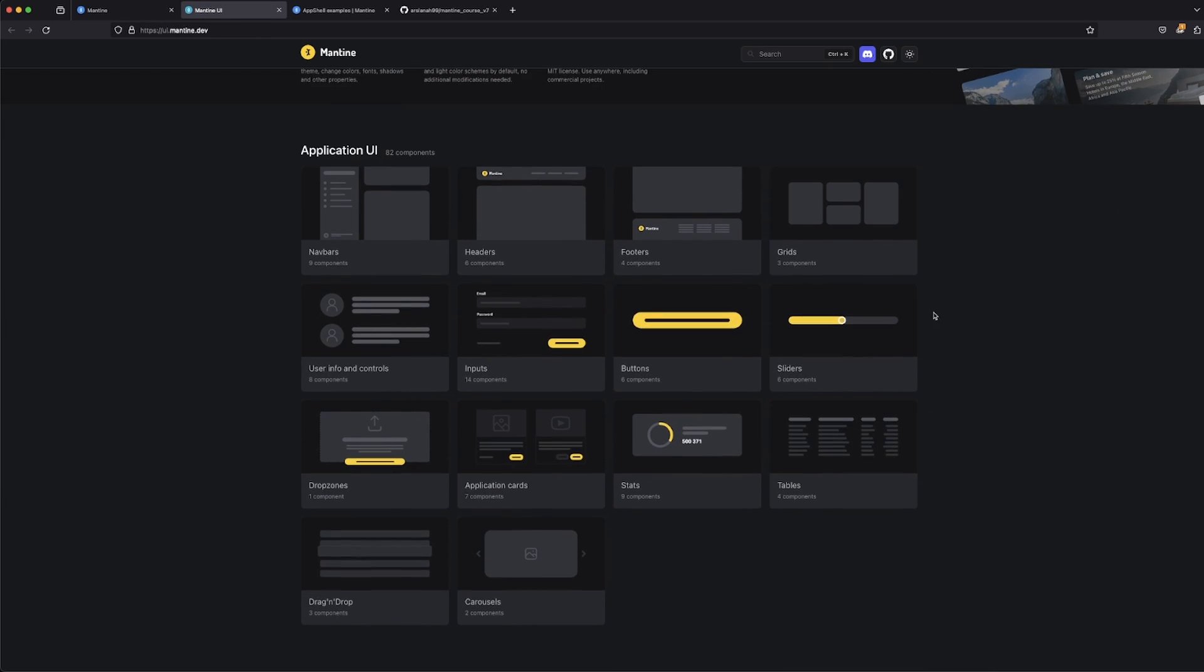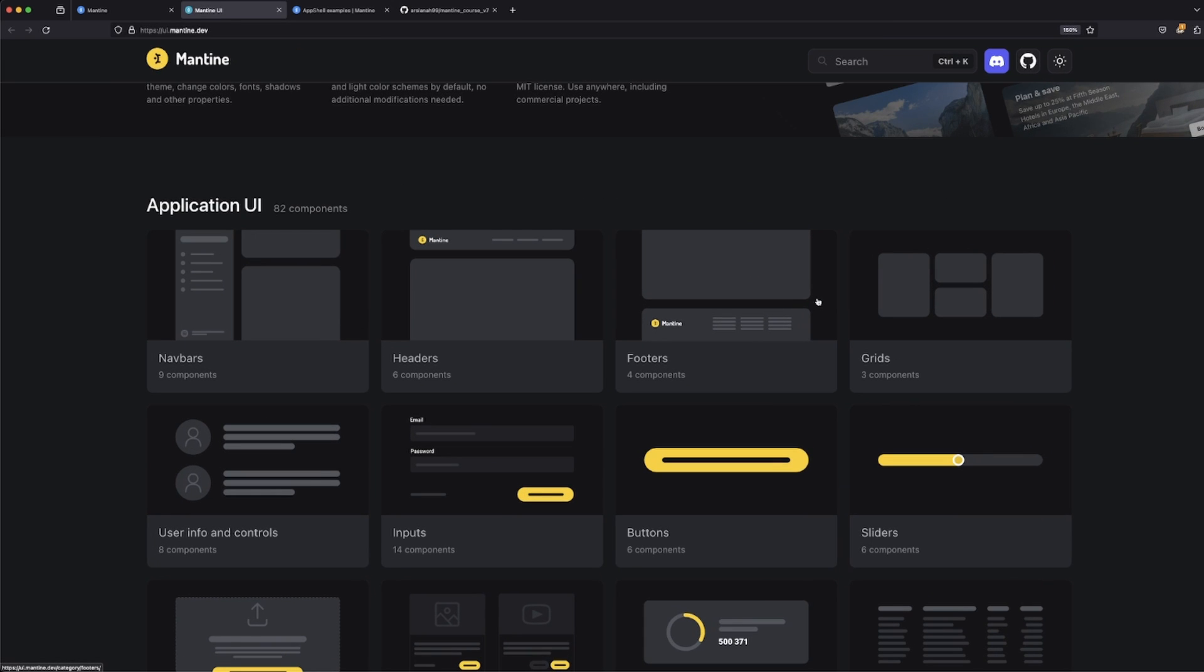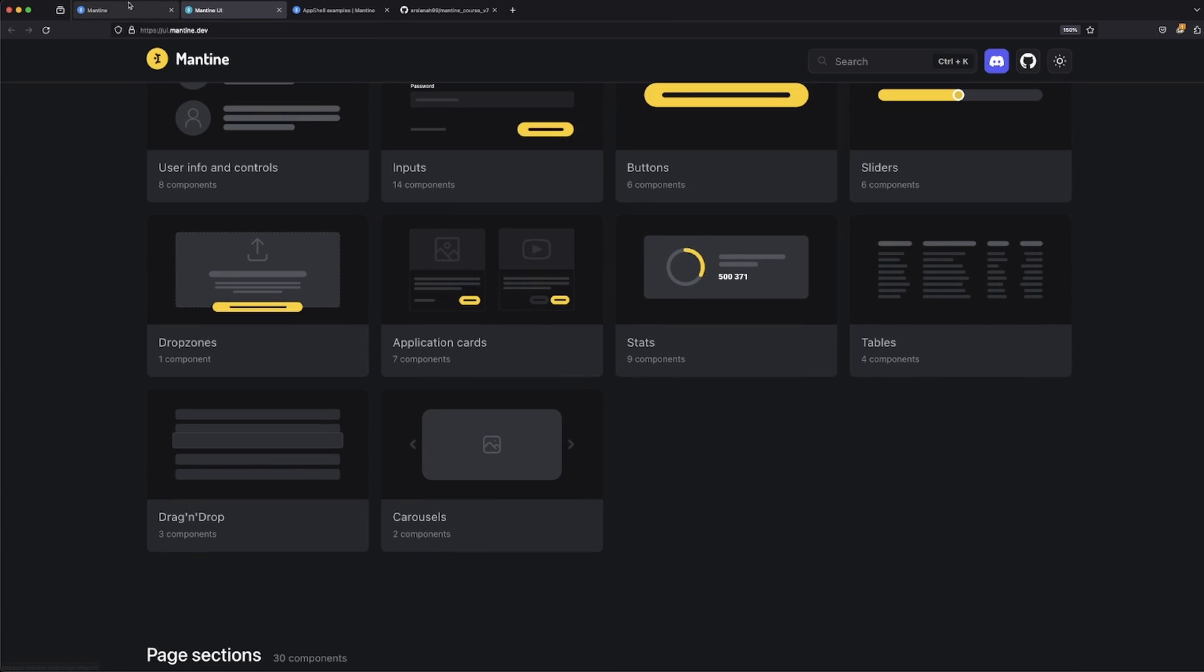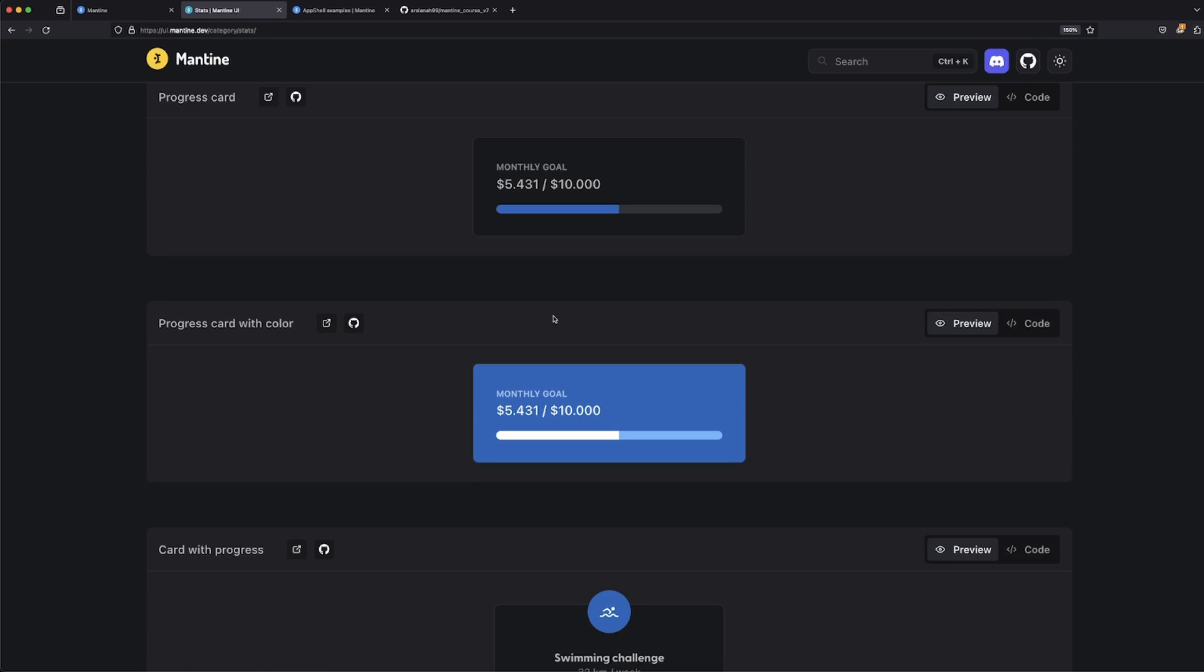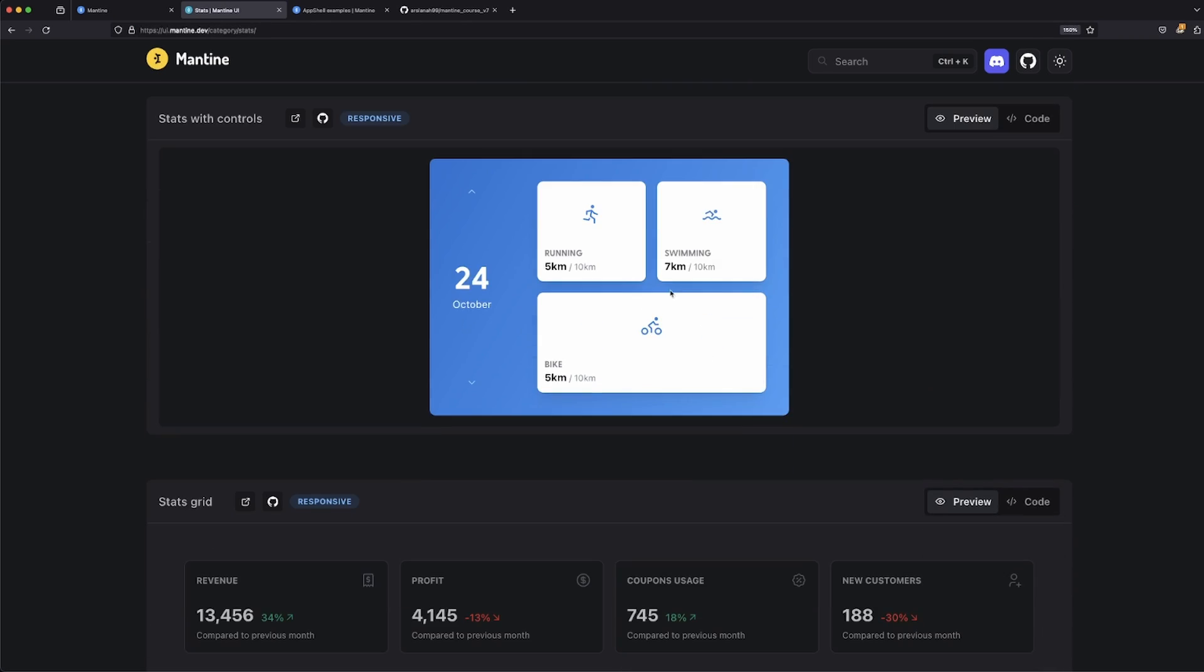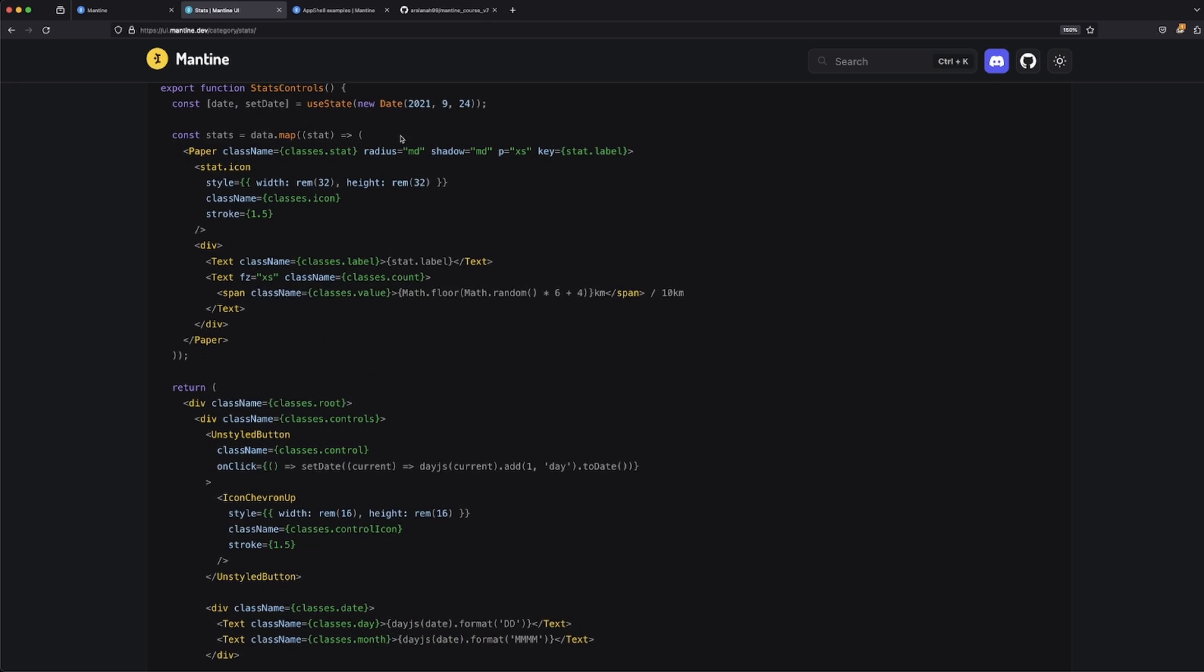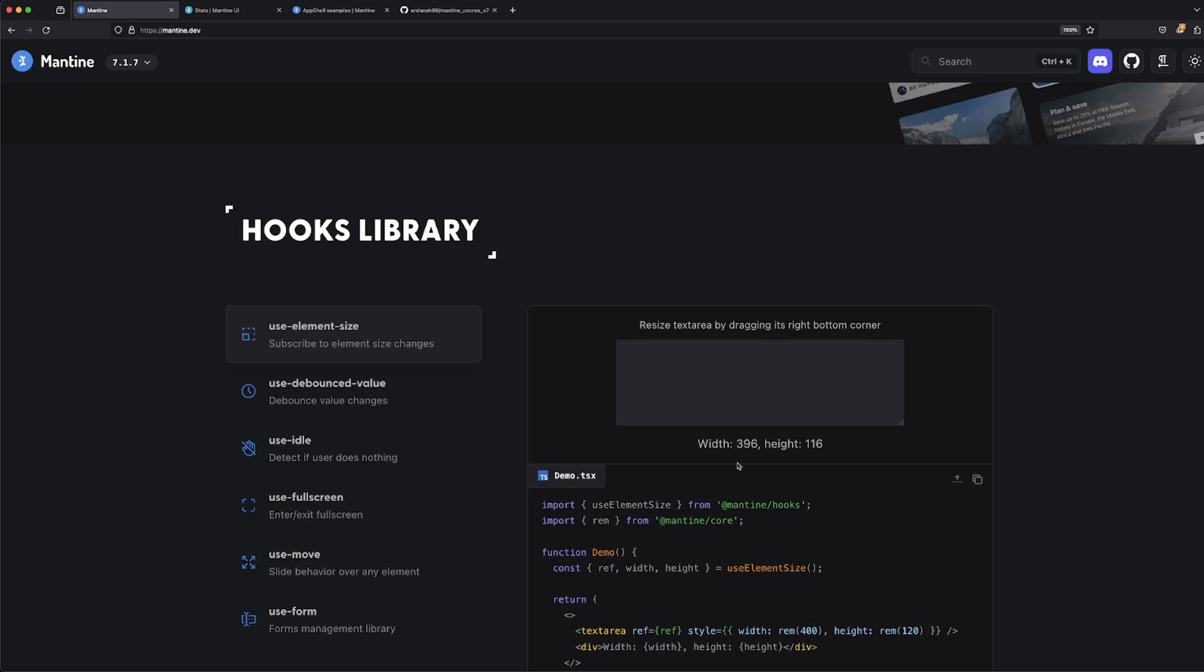Mantine does a very good job in learning about how to do that. They also have this right here where you can explore the different types of responsive components that they have, such as navbar, headers, footers, grids, user info. If you click on one of these, such as stats, you can see some examples of those components in action. You click on code and you can just pretty much copy exactly the code.